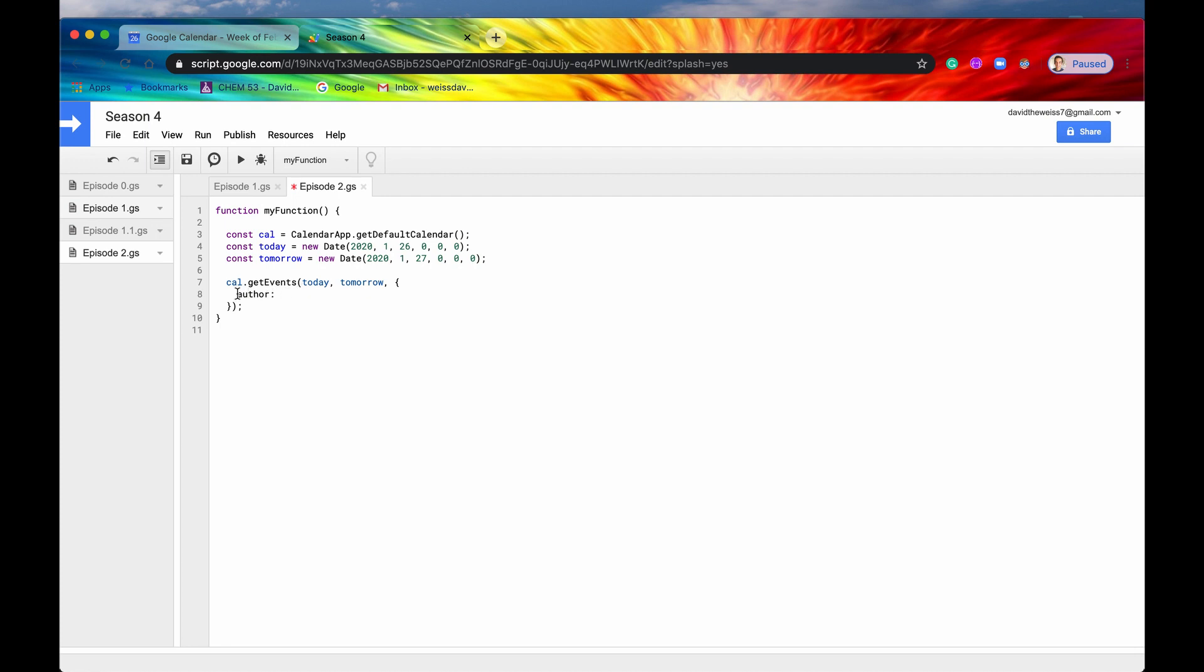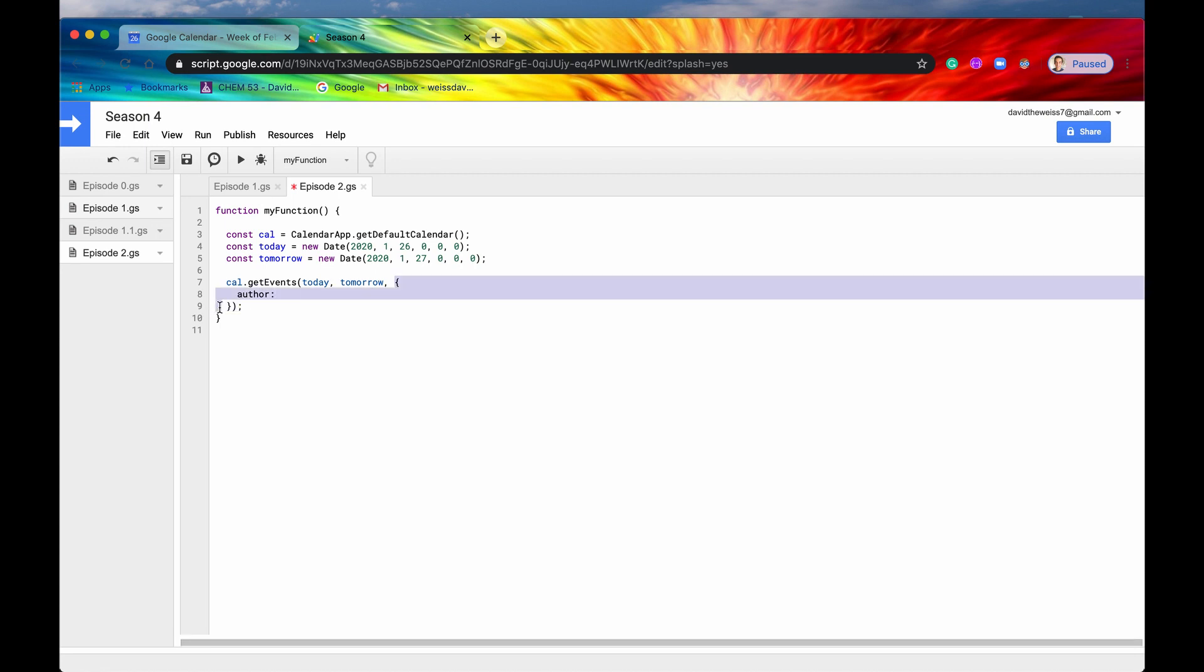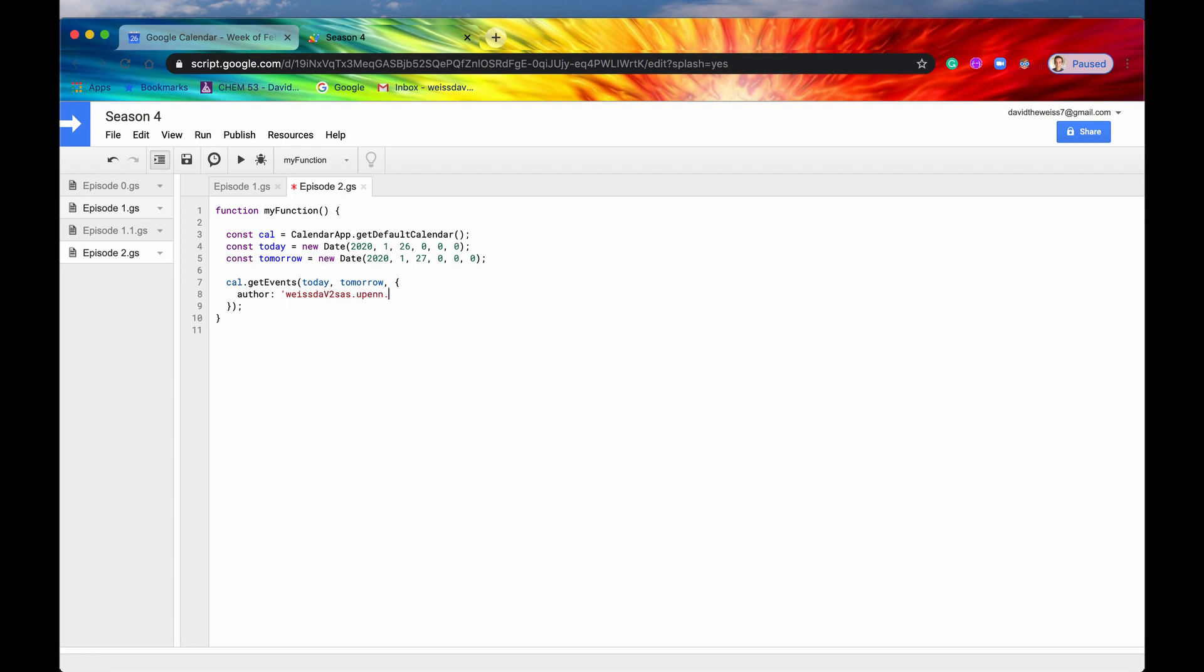So if we didn't include this, the getEvents method would get all of the events between these two date ranges. And if we wanted to include the optional parameters, we could filter that a little bit more. So here we go, author, and let's say weissdav at sas.upenn.edu.